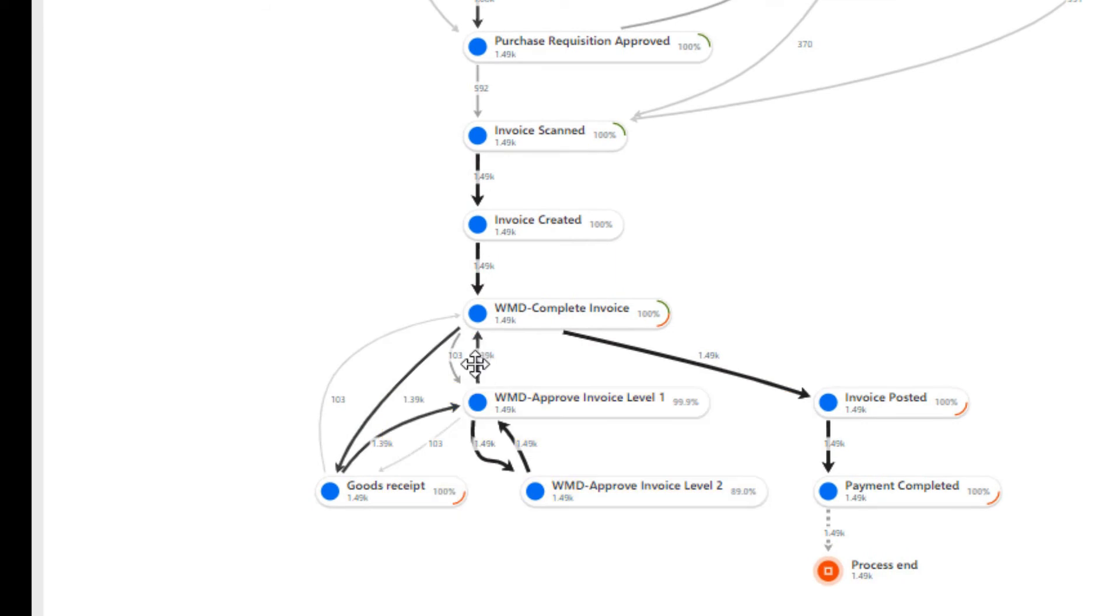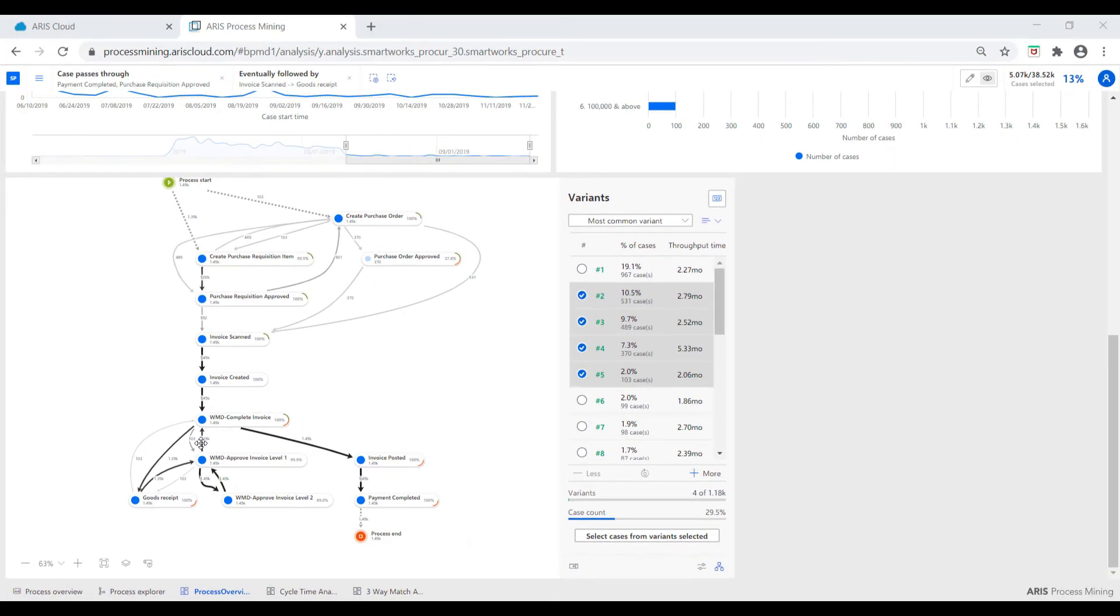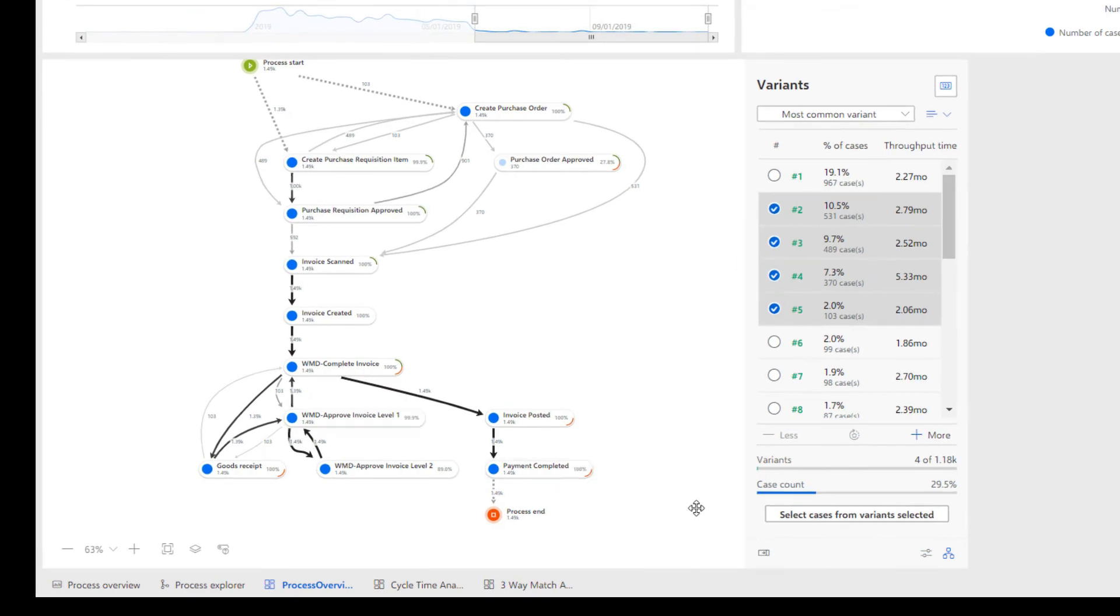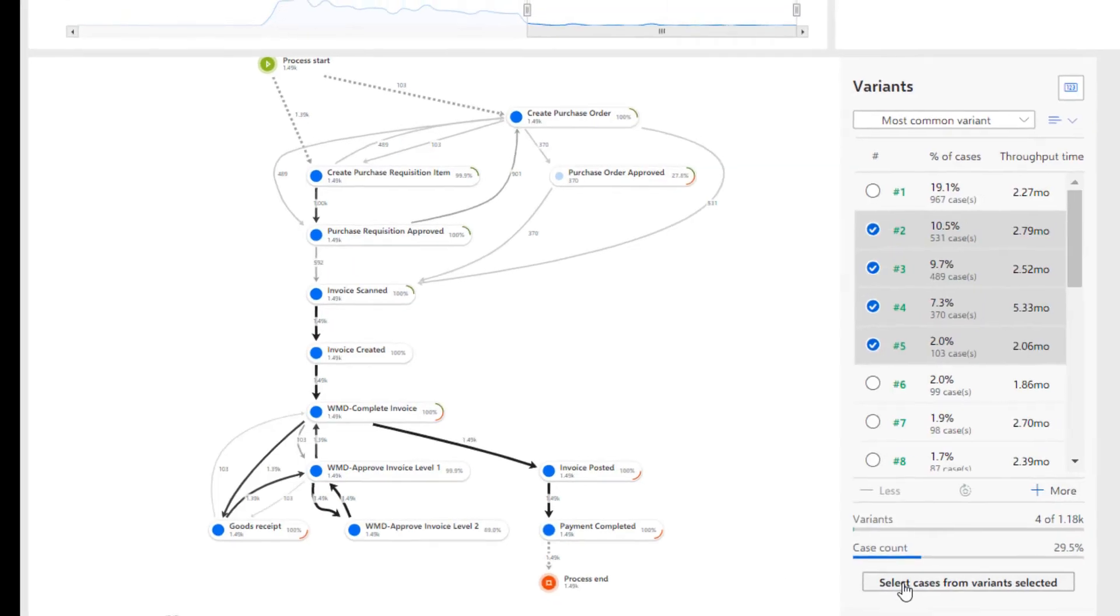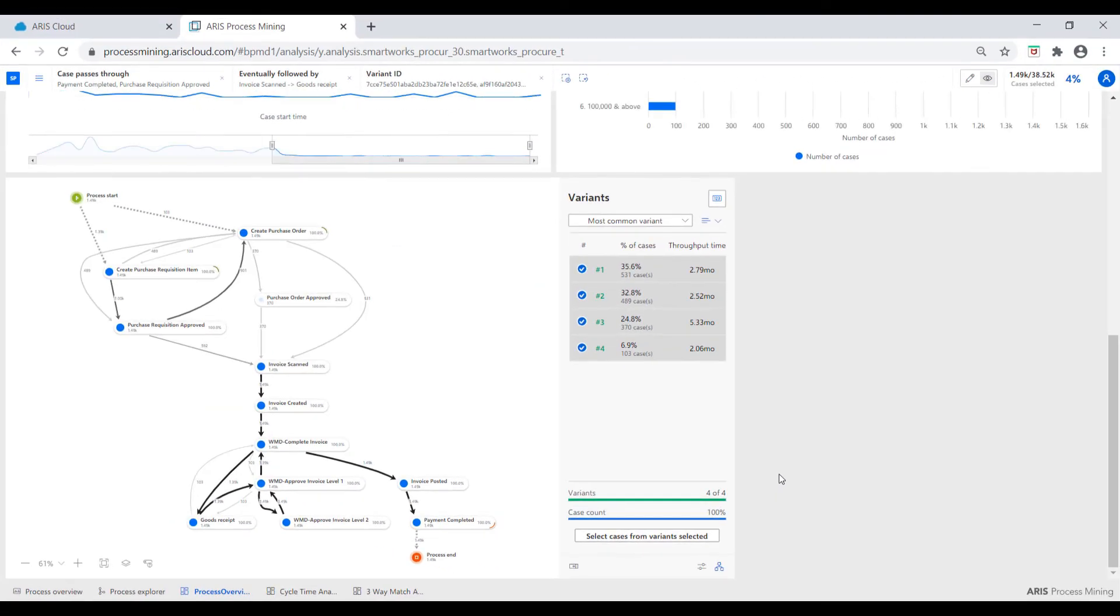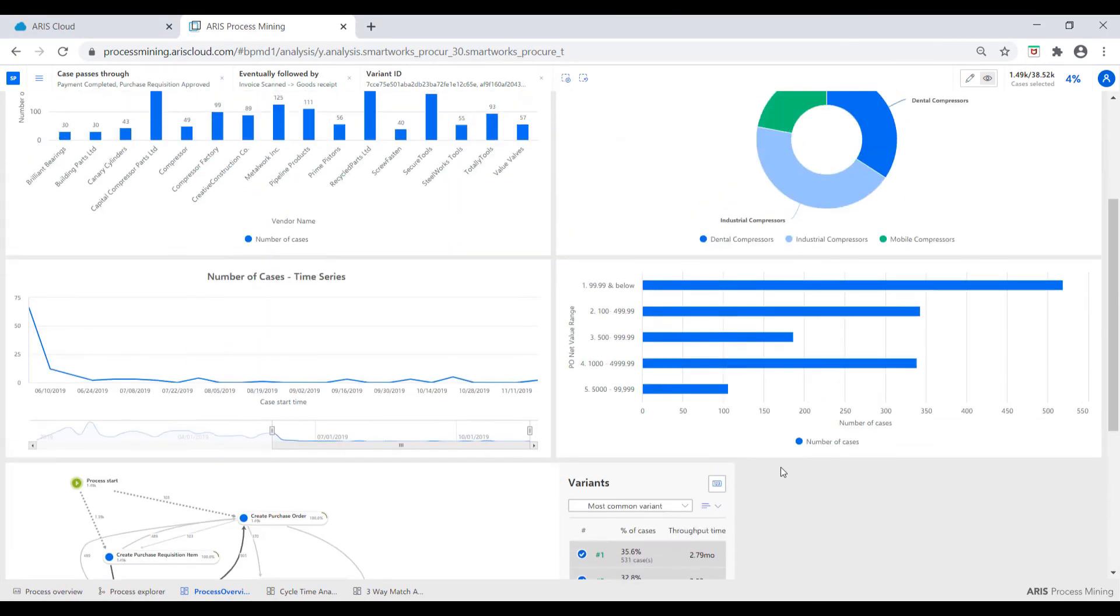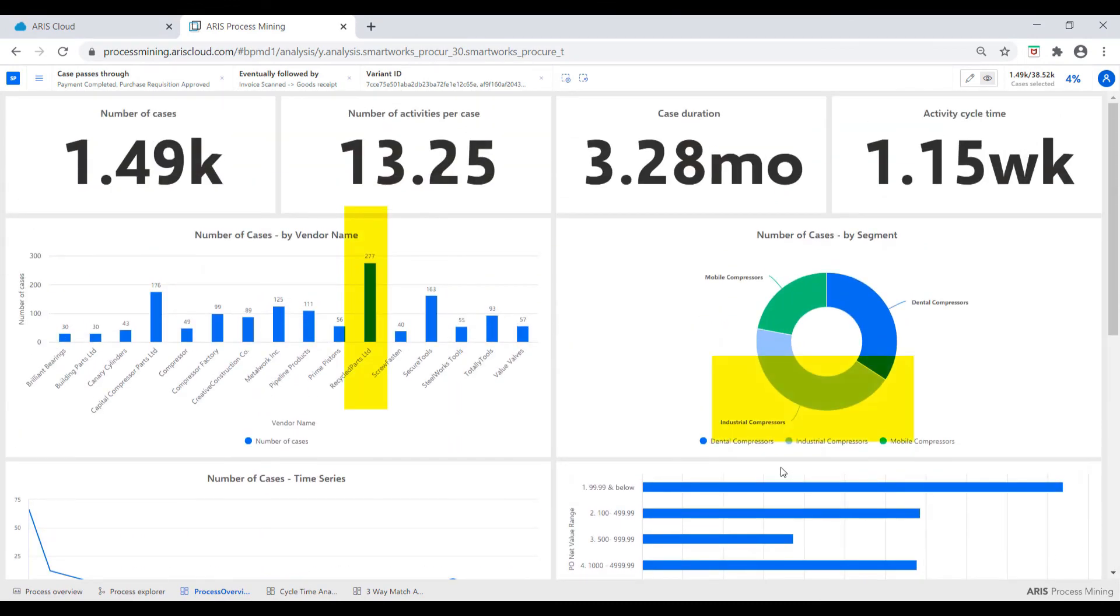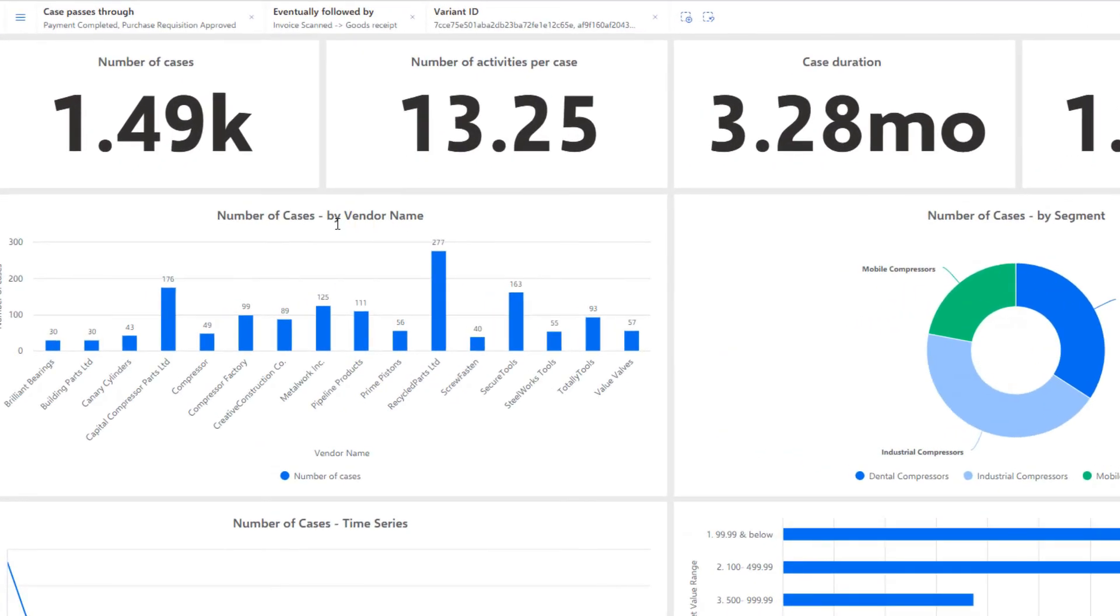The additional cycle time delays and rework are not appreciated by the SmartWorks procurement lead. We can further also drill down to spot the vendor and product category responsible for this process compliance issue in real time and address them rapidly.